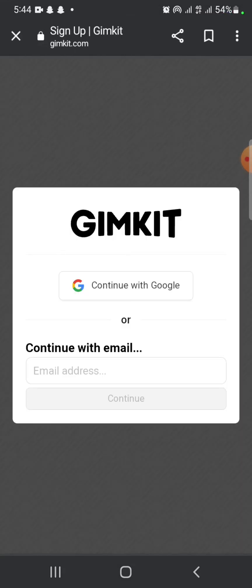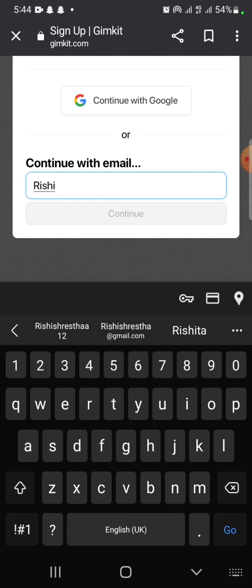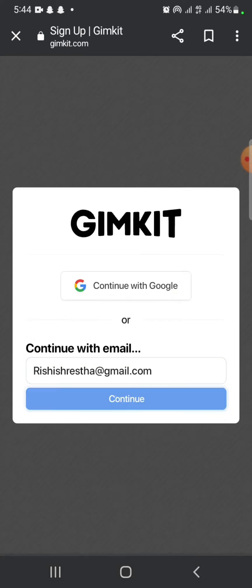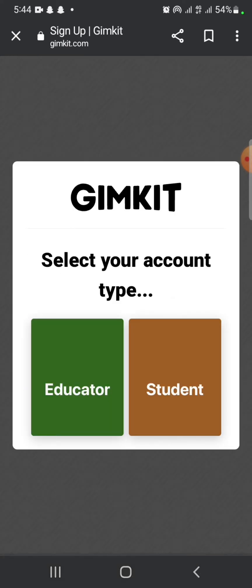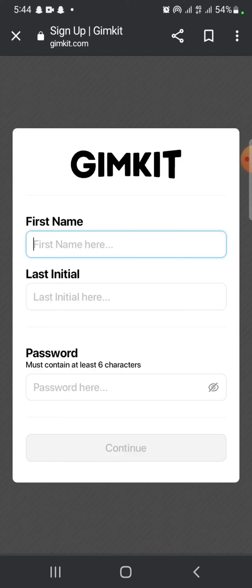Enter your email address and click on continue. Select your account type, whether it's educator or student. Tap on I agree to agree to the Gimkit's privacy policy and terms of service.